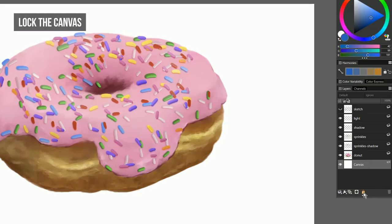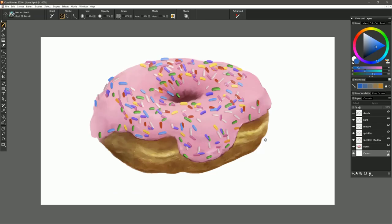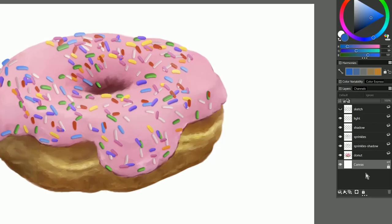Another great feature is that you can now lock the canvas layer. So if I try to paint on the canvas layer it says you cannot modify the canvas when it's locked. That way I don't accidentally paint on my background or on the canvas layer. You can of course unlock it and then you can paint on it again.